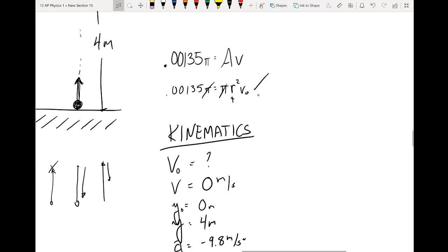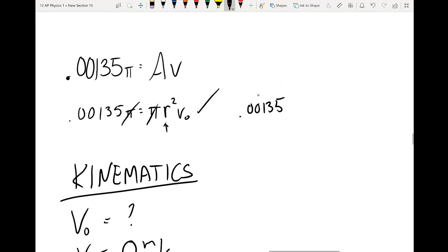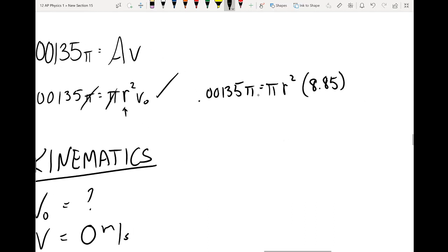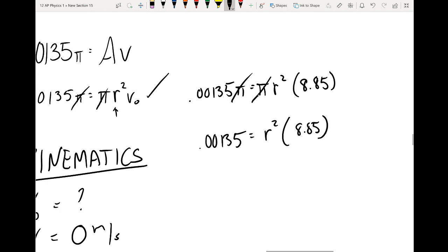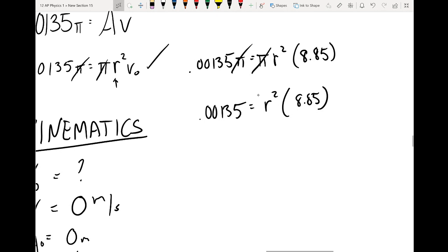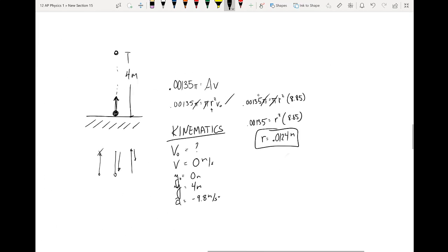We don't want just the velocity — we want the radius. Using the volume flow rate equation: 0.00135π equals π r² times 8.85. Solving for r, we find the radius must be 0.0124 meters.